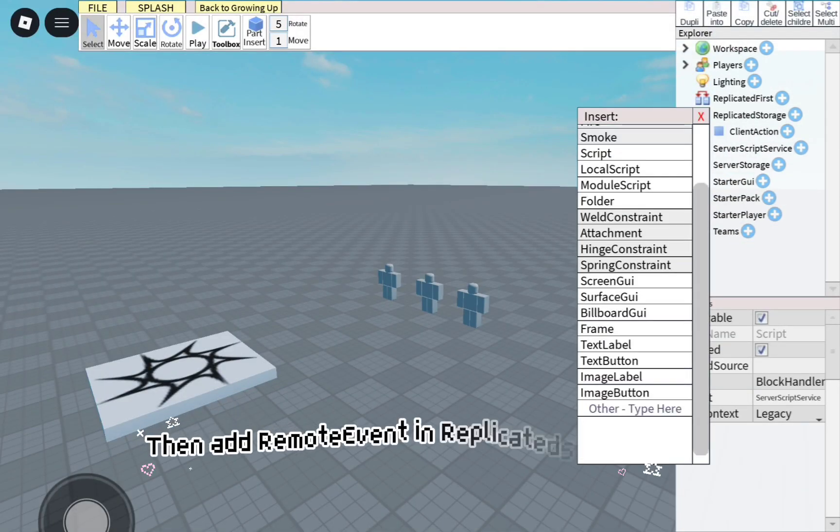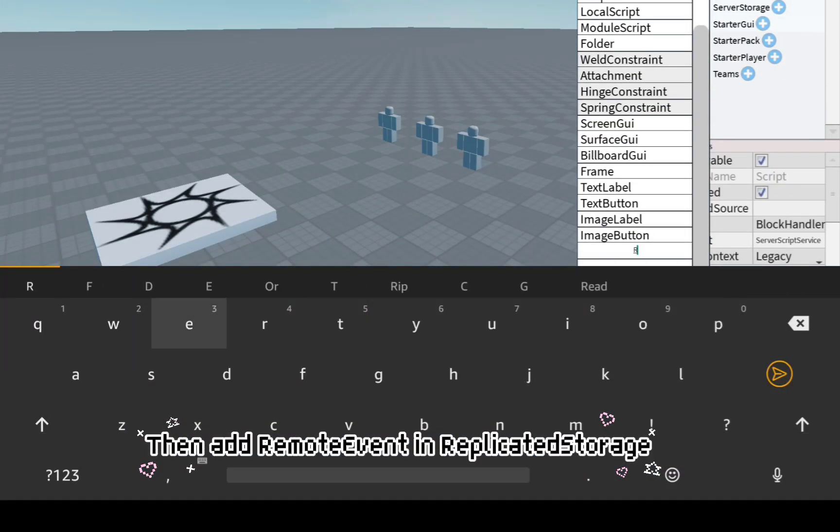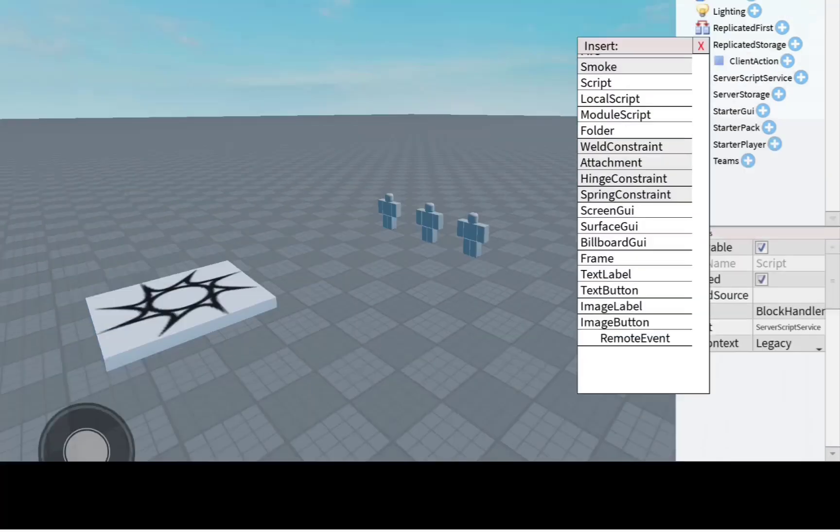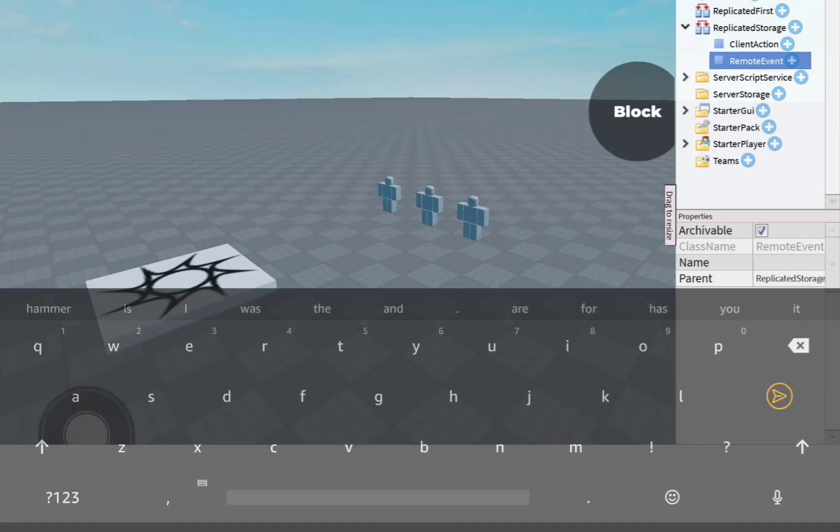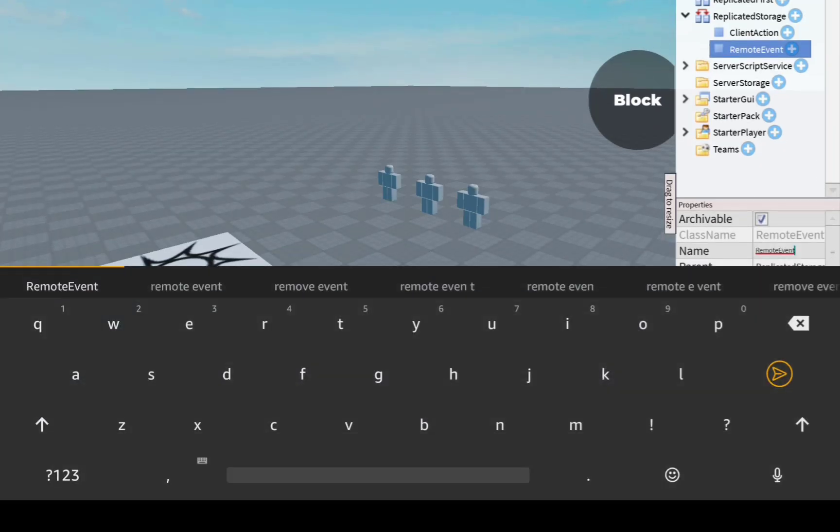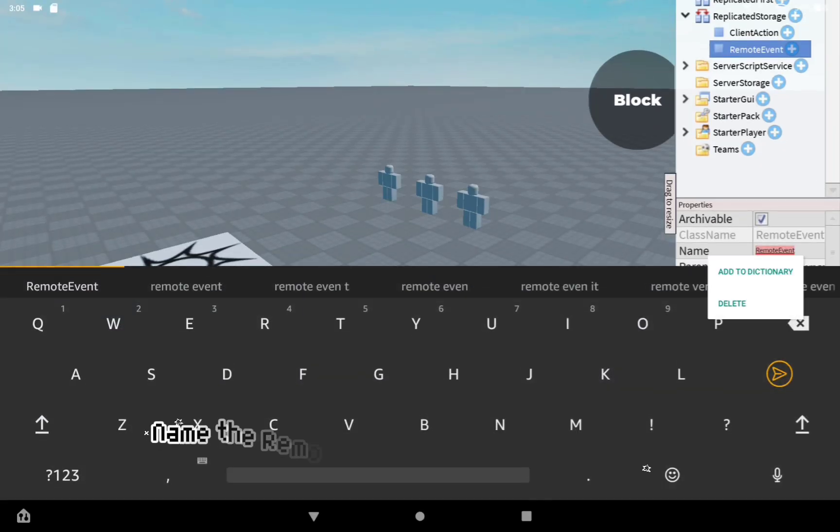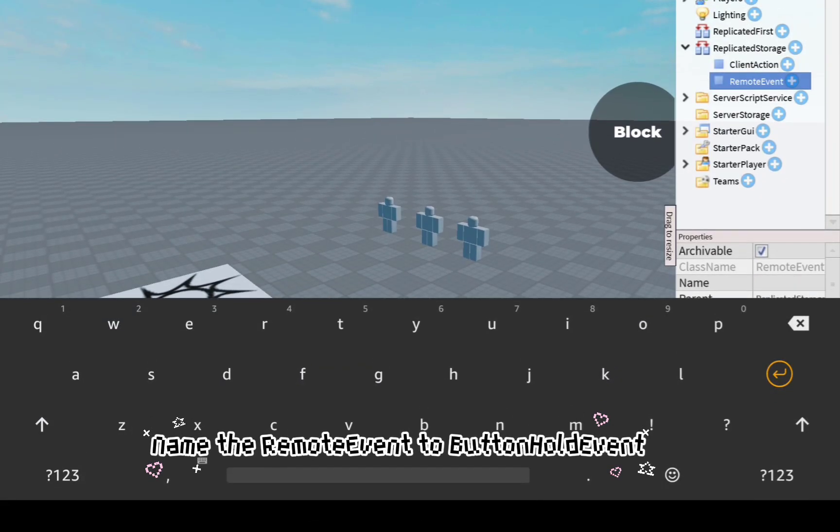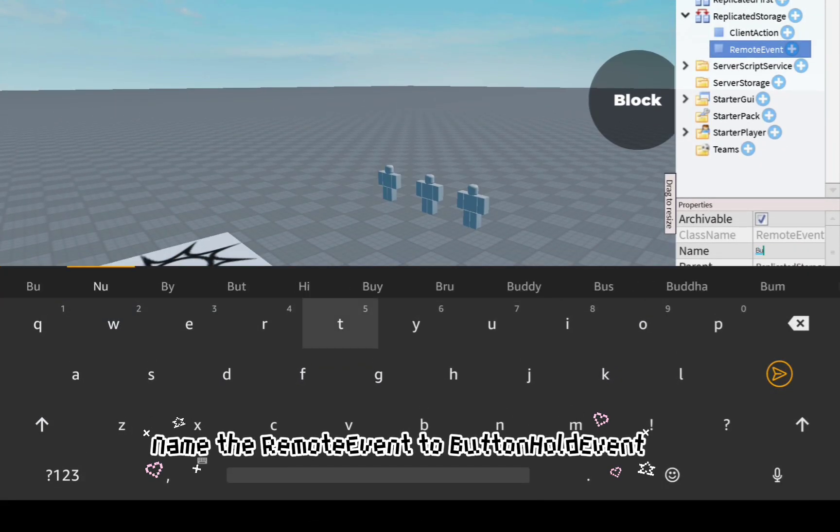Then add a RemoteEvent in Replicated Storage. Name the RemoteEvent to ButtonHoldEvent.